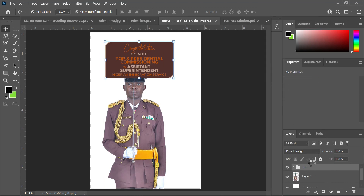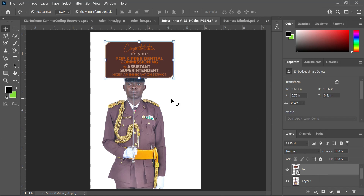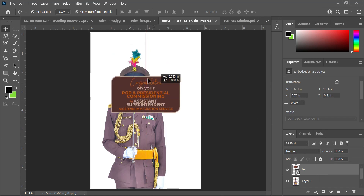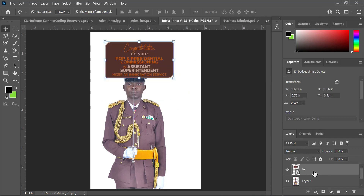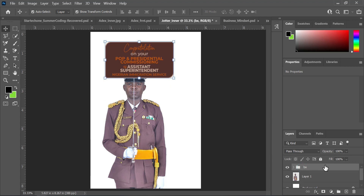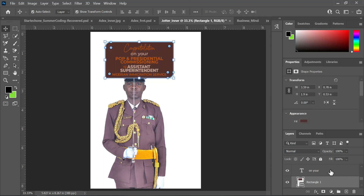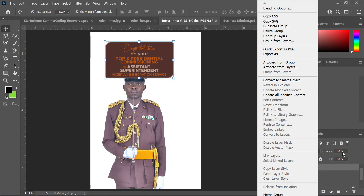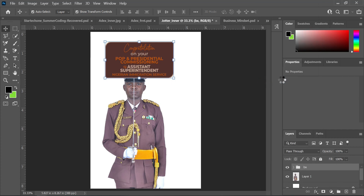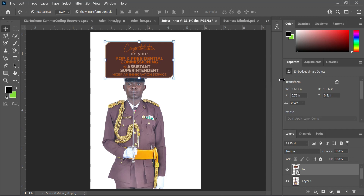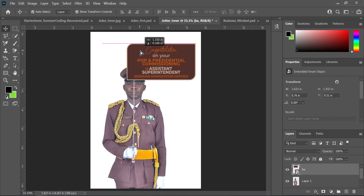I'm going to convert it to a smart object. The reason I'm converting it to a smart object is that I want to be able to move it all at once. If I don't convert it, when I try to move it, things go wrong. So I right-click and come to Smart Object. Whenever you see that icon, it shows this is a smart object.